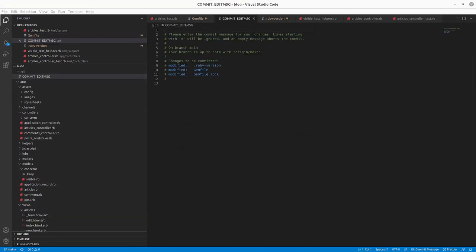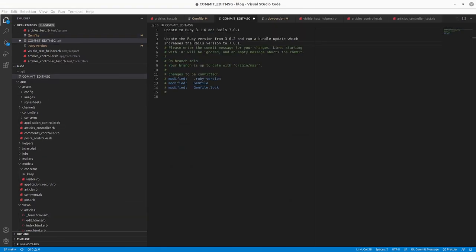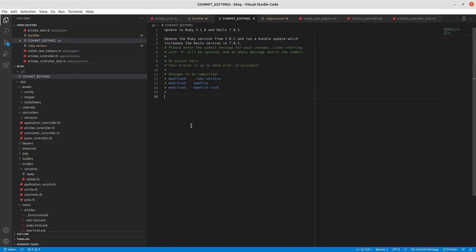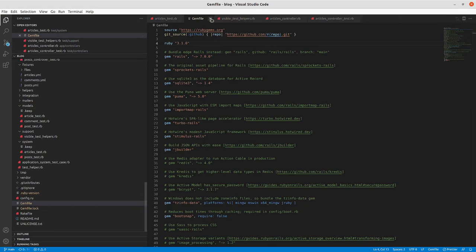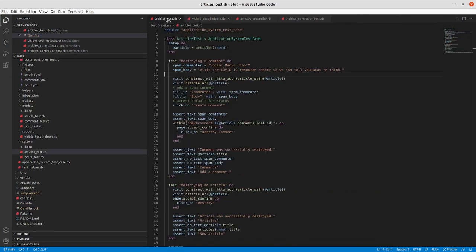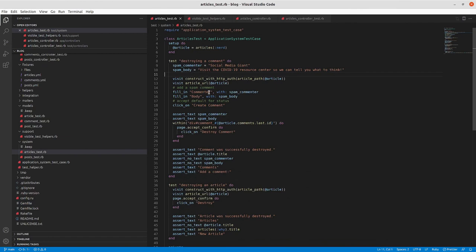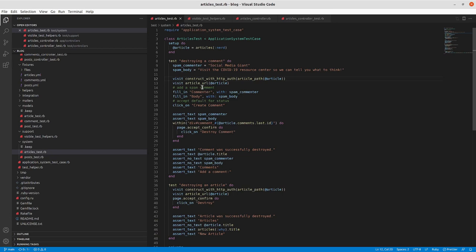So I'm going to make this a separate commit. Write my commit message here. I've got my commit message here. And then close that.